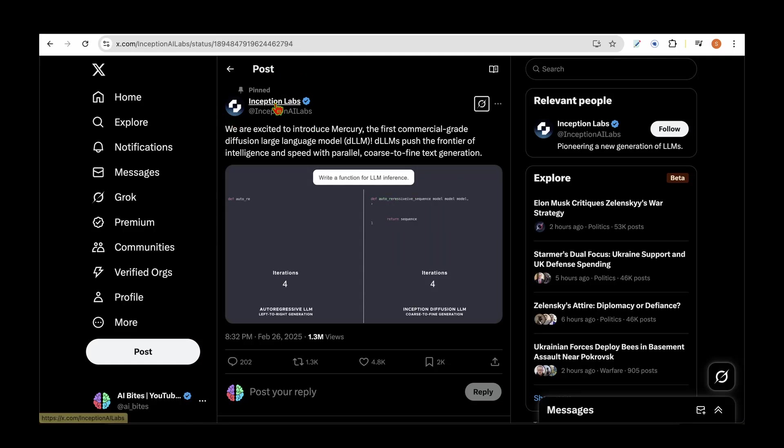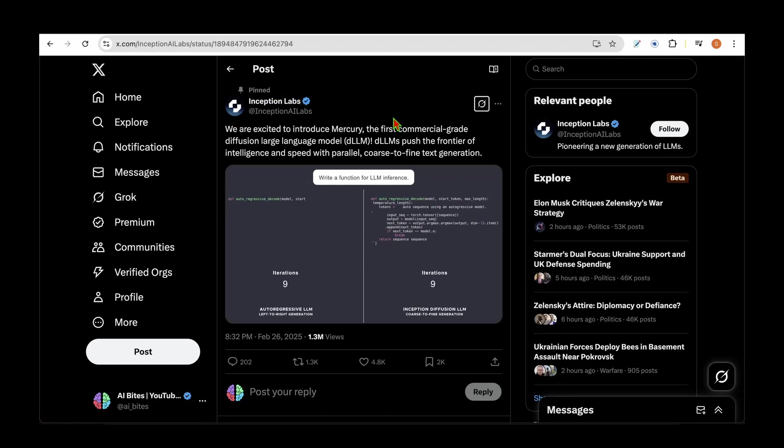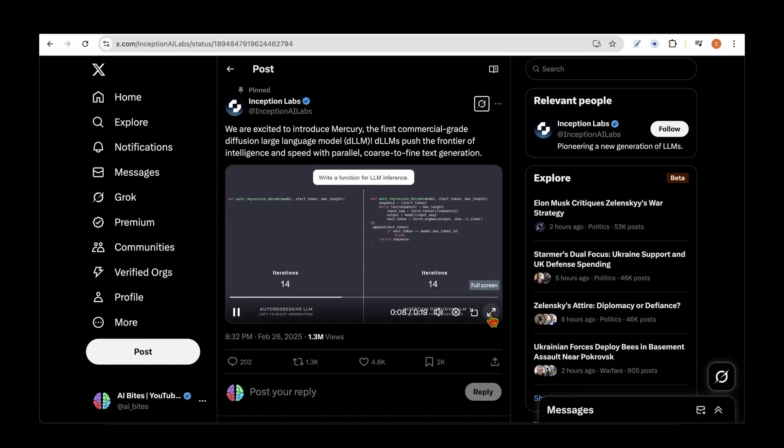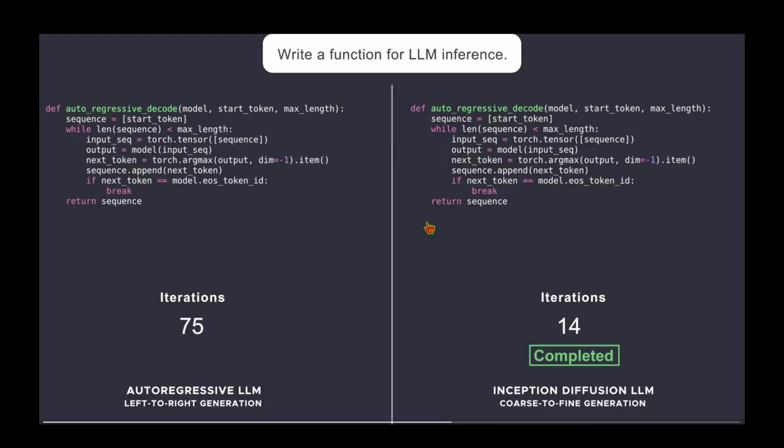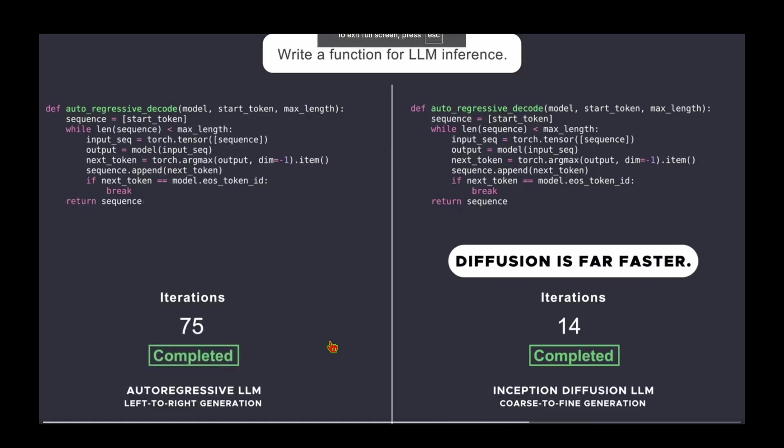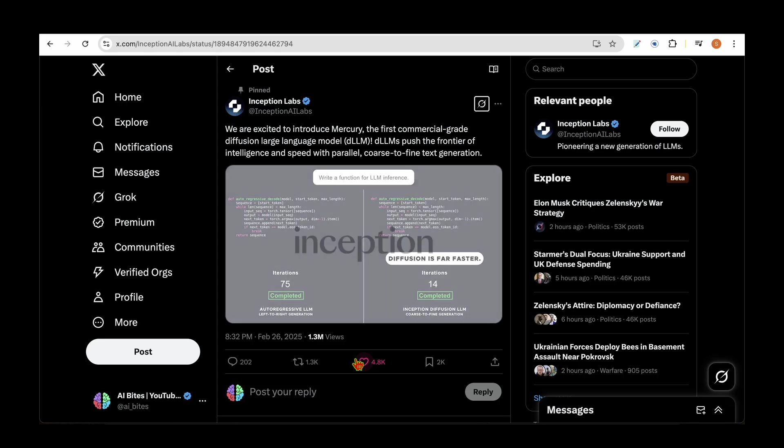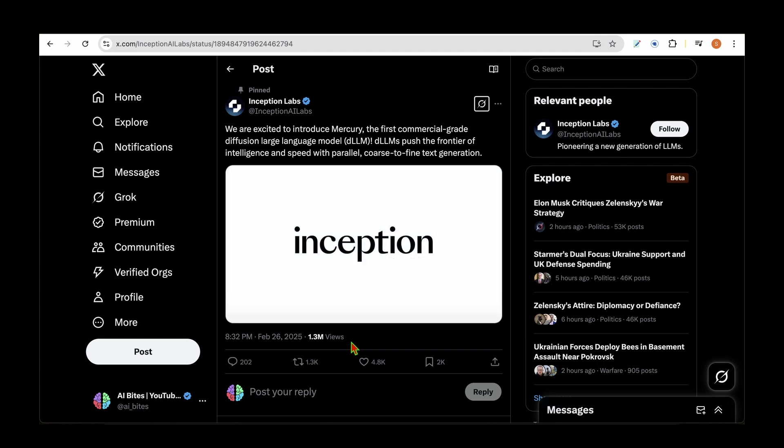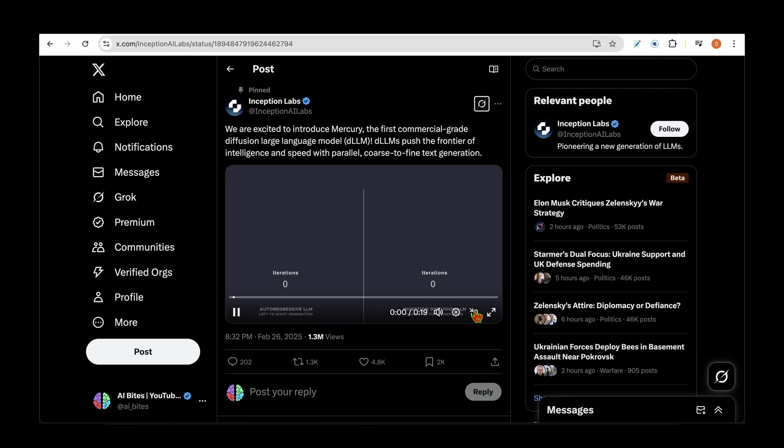There's a new startup called Inception Labs which has come up with a groundbreaking model based on diffusion models for language rather than traditional autoregressive models. Their tweet has got over 1.3 million views.